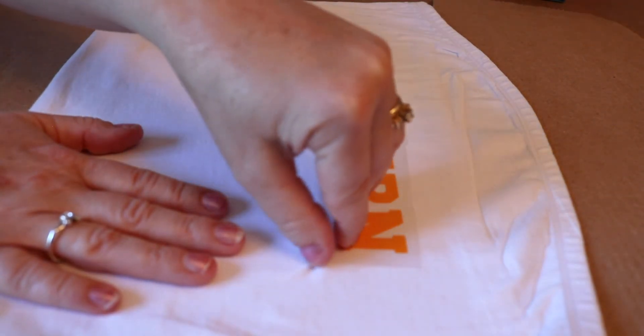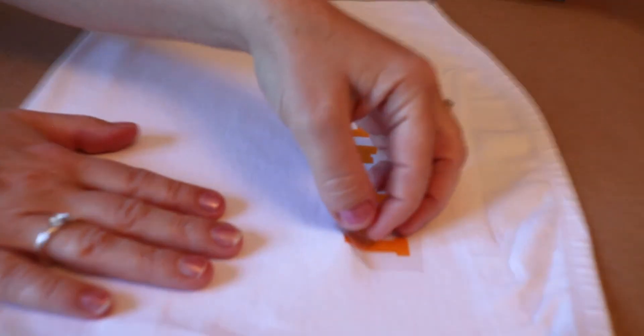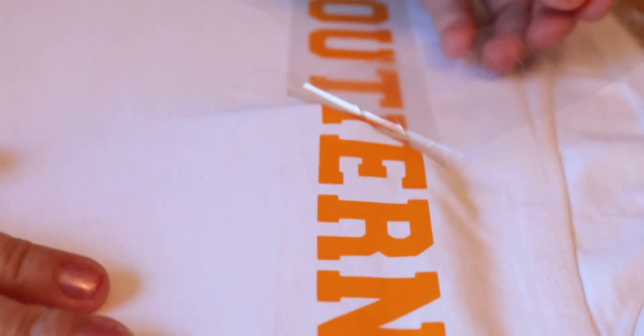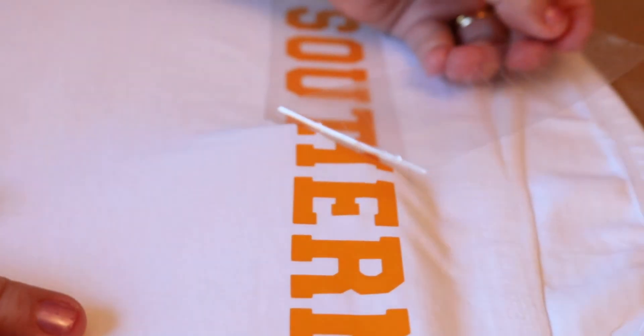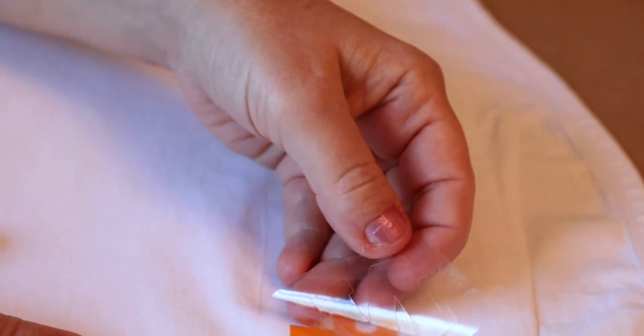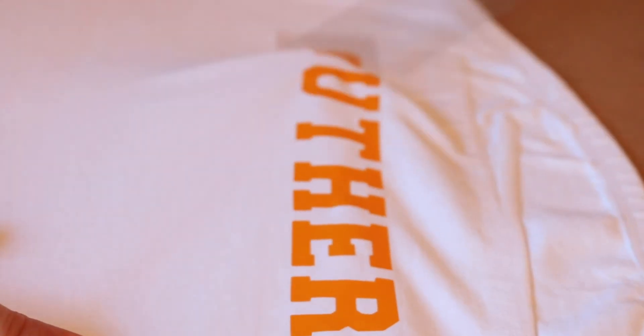And now we'll let this cool so that we can peel off the carrier sheet. Now that it's cooled off, we're going to just peel off the carrier sheet. I like to peel at kind of an angle. That way if anything starts to come up I can just put the carrier sheet back down and maybe press it again.